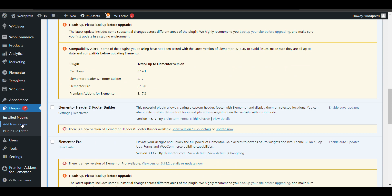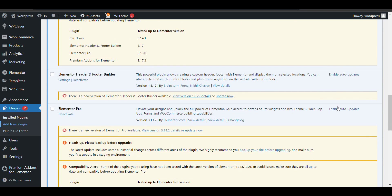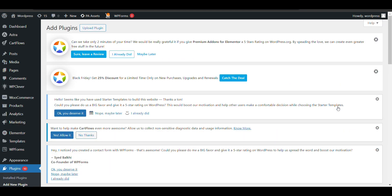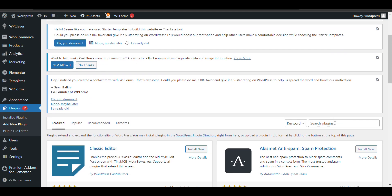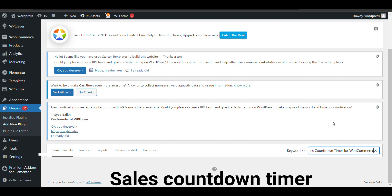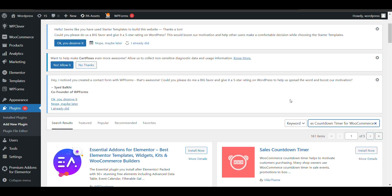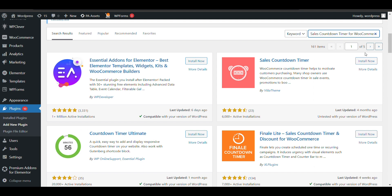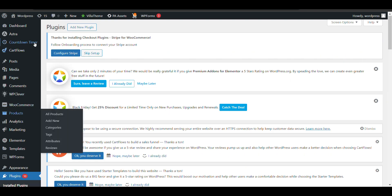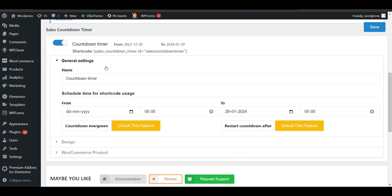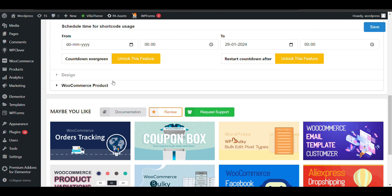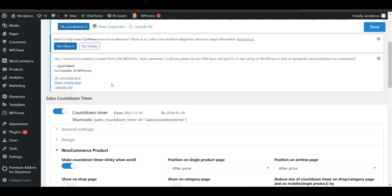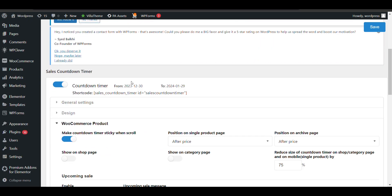Let's see how we can do that. Go to Add New Plugin and search for Sales Countdown Timer for WooCommerce. It's a free plugin, just install it. Here you can see countdown timer options. You can copy the shortcode to paste anywhere.